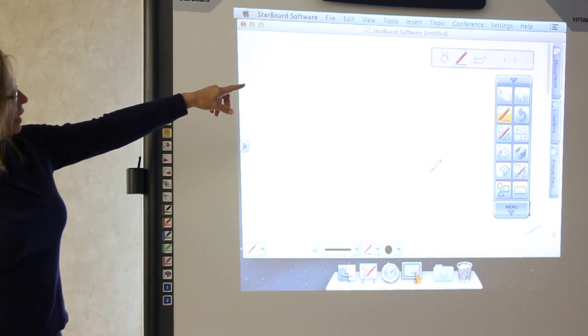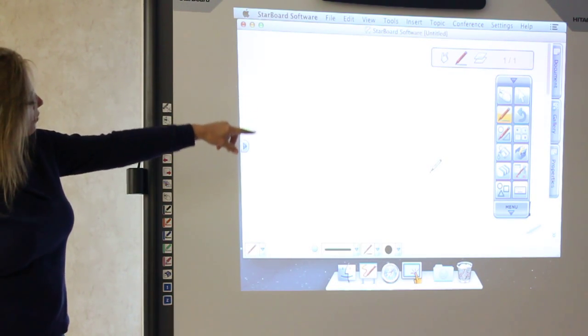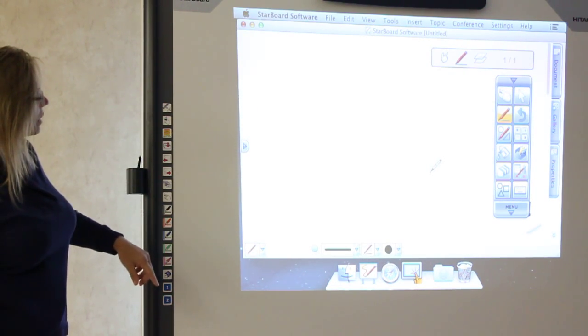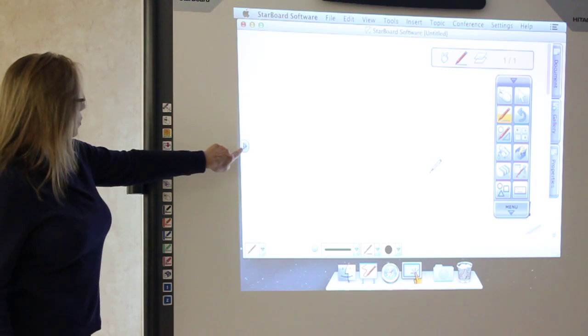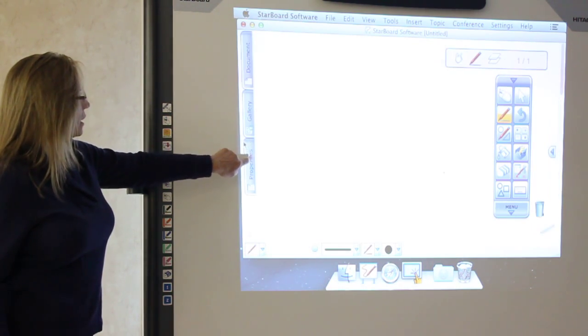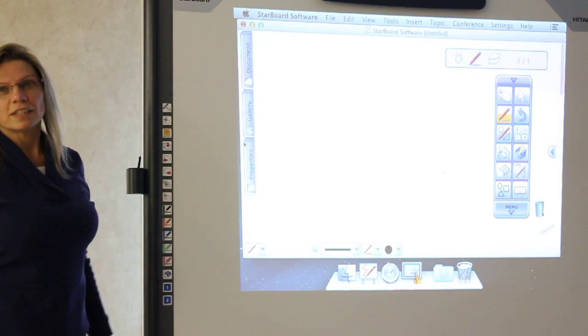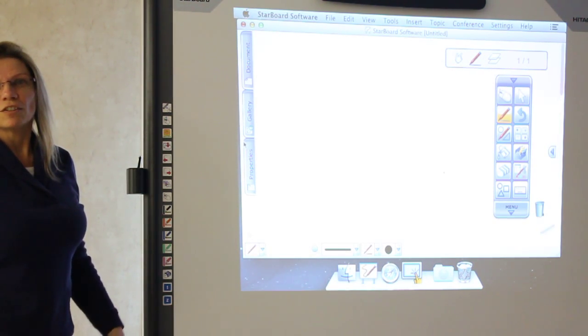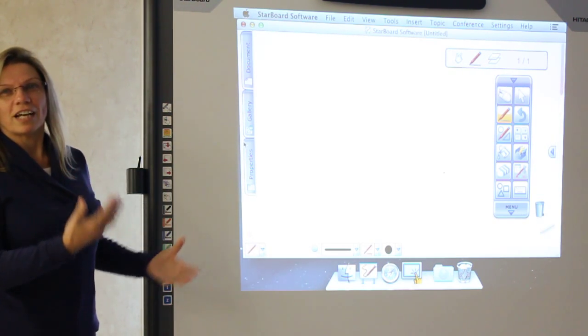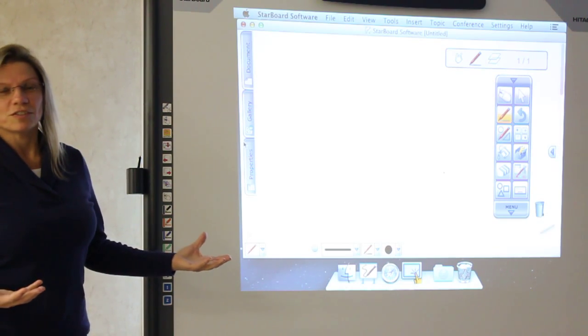In other words, you'll see on the right hand side it says Document Gallery Properties. If you hit this little button here, it brings it over to this side. So you can be on either side and you can use it.